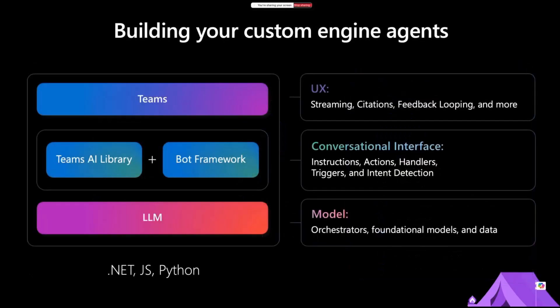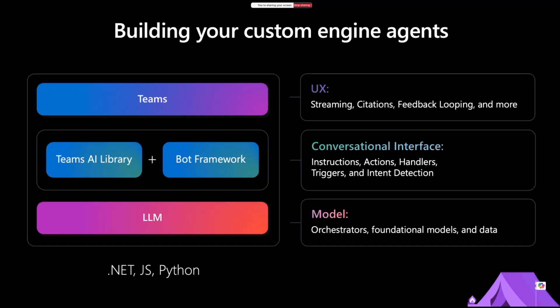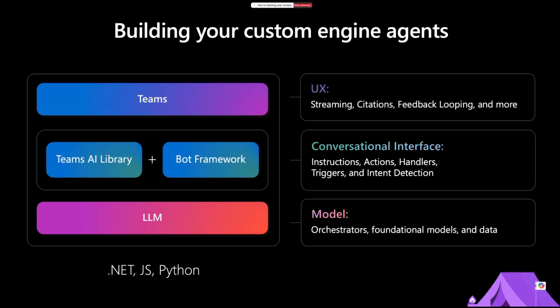This is not a strange scenario for us. If you've been around for Teams app development, you already know that we've been using bot framework, and we've been using Teams as an interface. What has changed here is we now bring large language models and small language models in our bots. This setup, we can build in any language, like .NET, JavaScript, and Python. Teams AI library is available in all those languages.